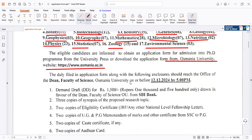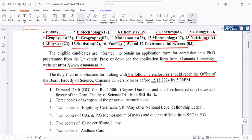The duly filled-in application form along with the required enclosures should reach the office of the Faculty of Sciences, Osmaniyah University.